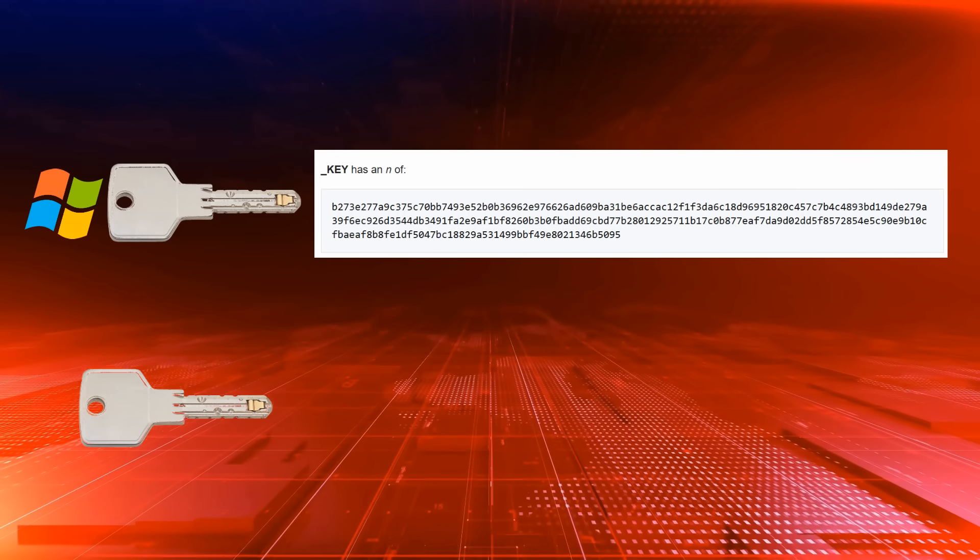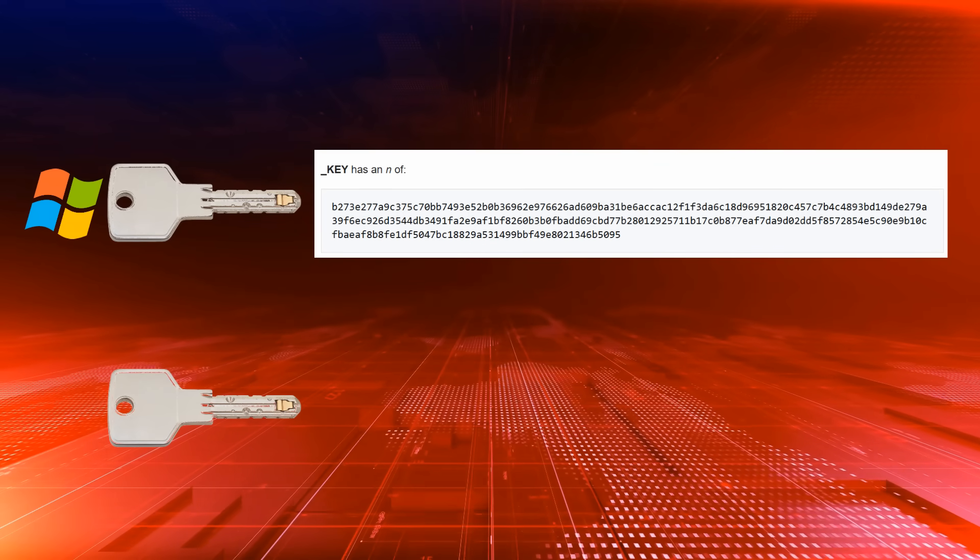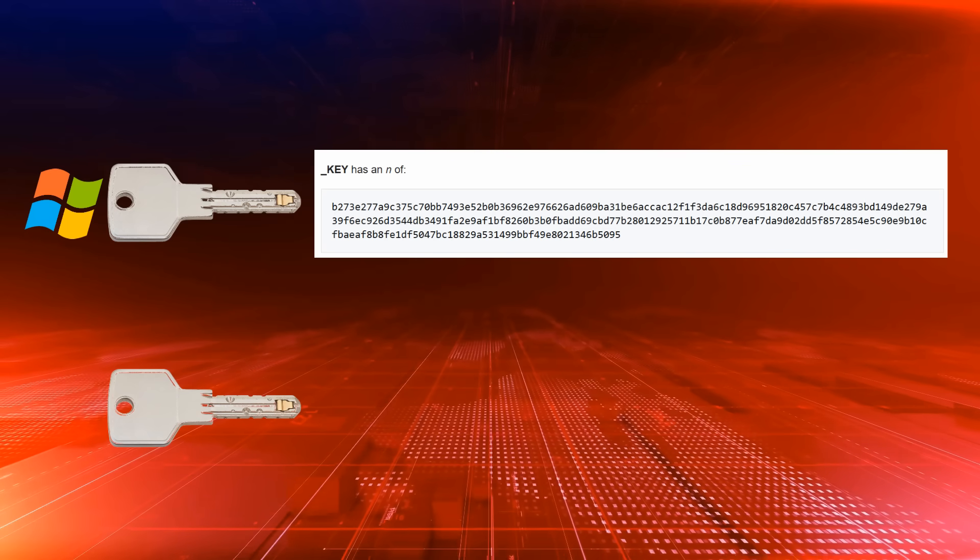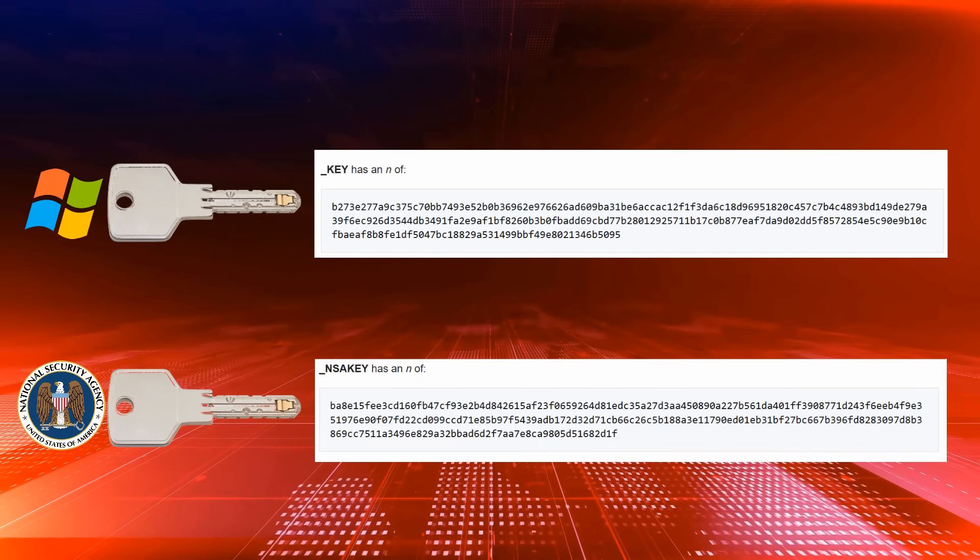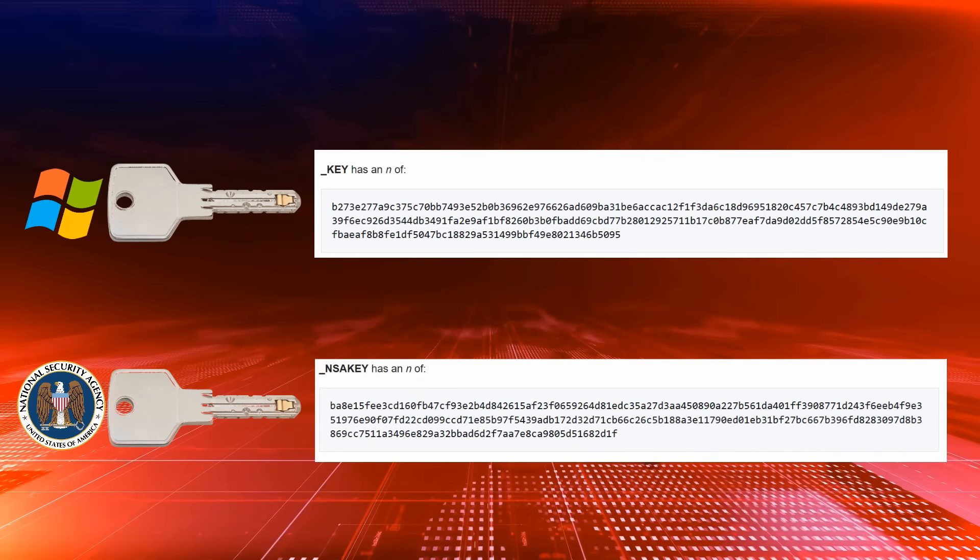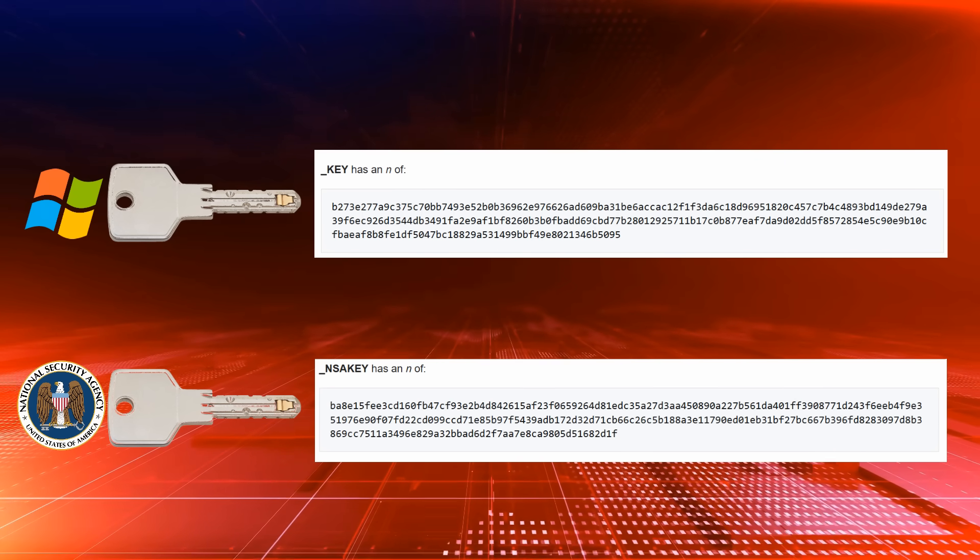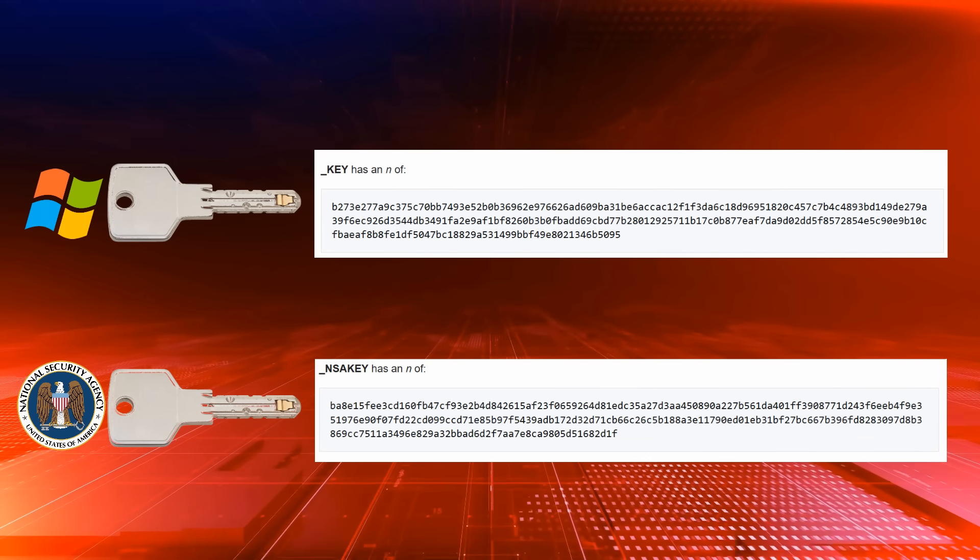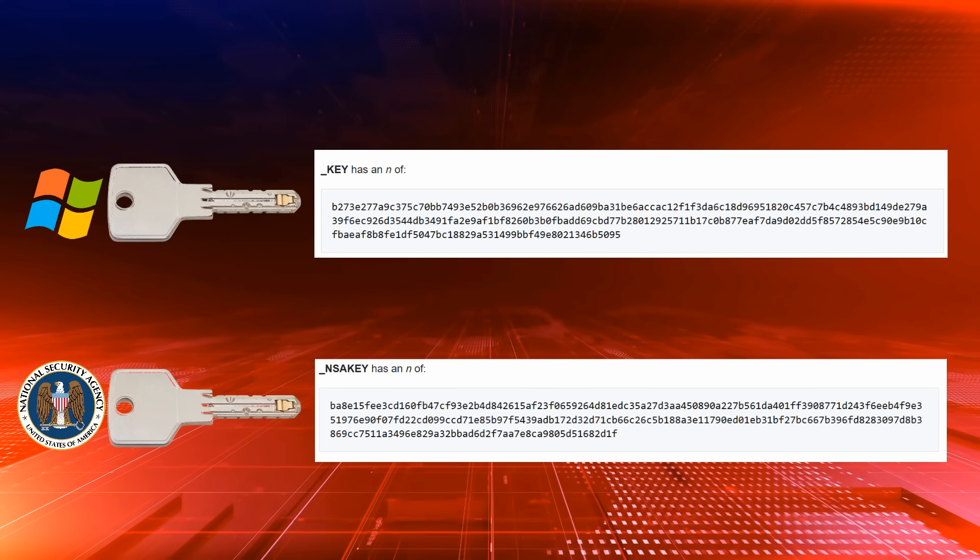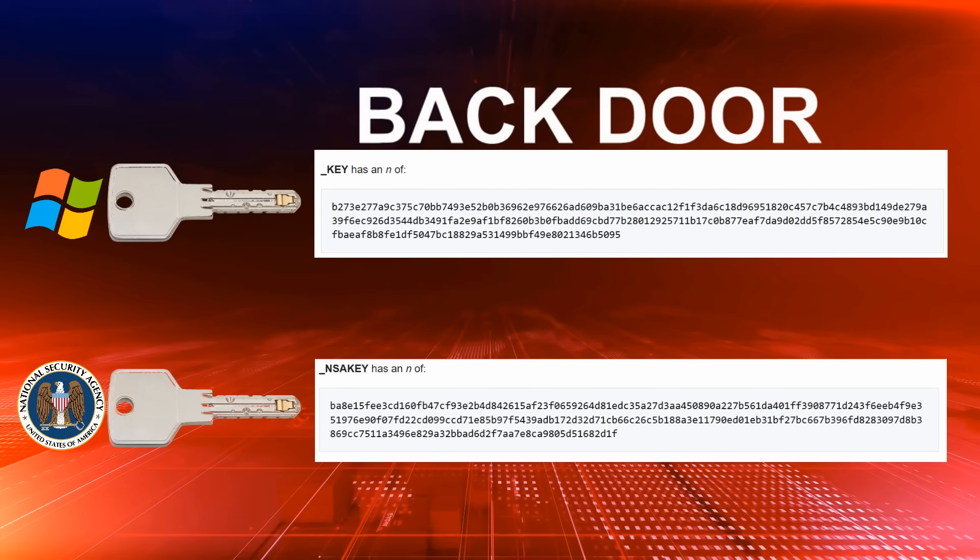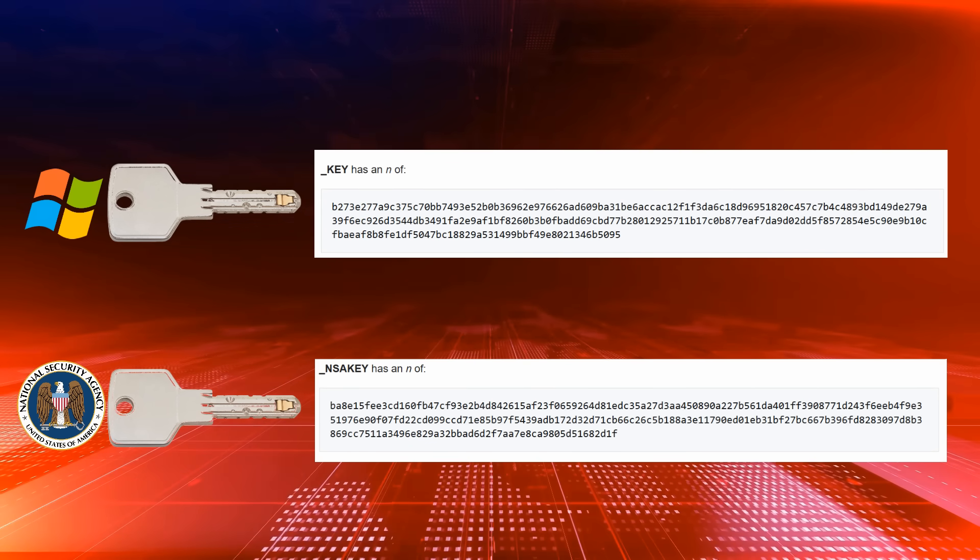But Andrew sees two. One is the standard Microsoft key. The second is labeled NSA key. And it's real. It's active. And it could, at least theoretically, be used to install software silently, bypassing all the usual checks and warnings. In other words, it could be a backdoor. And it looks like the NSA has the key.